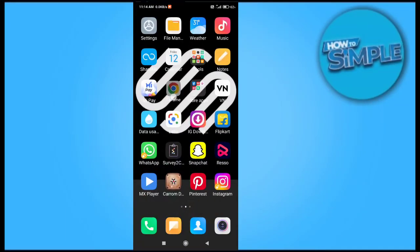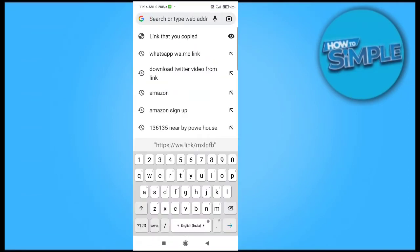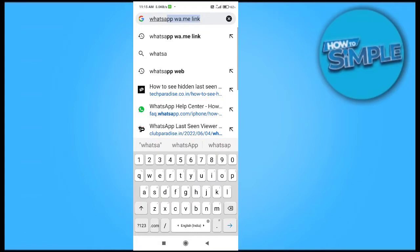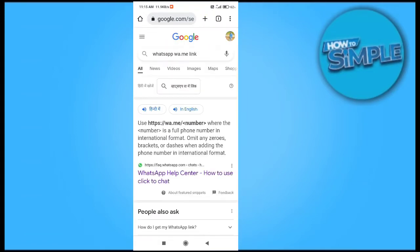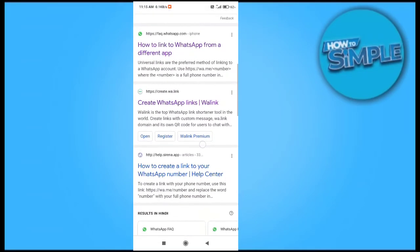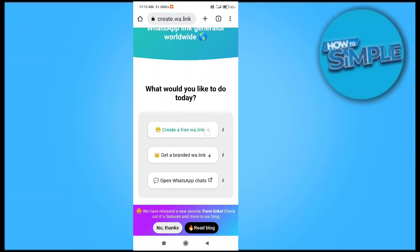How to create your own WhatsApp link for your personal WhatsApp. We will click on Google Chrome and type 'wa.me' link — this is the website. You just have to click on 'Create WhatsApp Link' on any website on your Google Chrome or Safari browser.